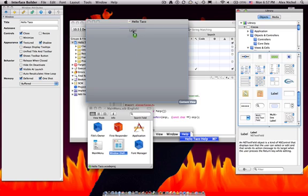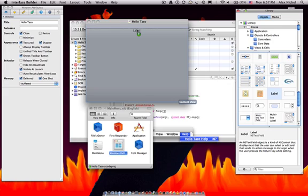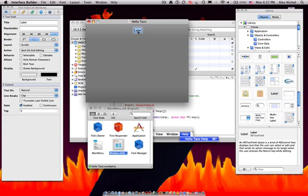First of all, we want to drag on a label and make this label. Let's just hope that's close enough to the center. Say name.